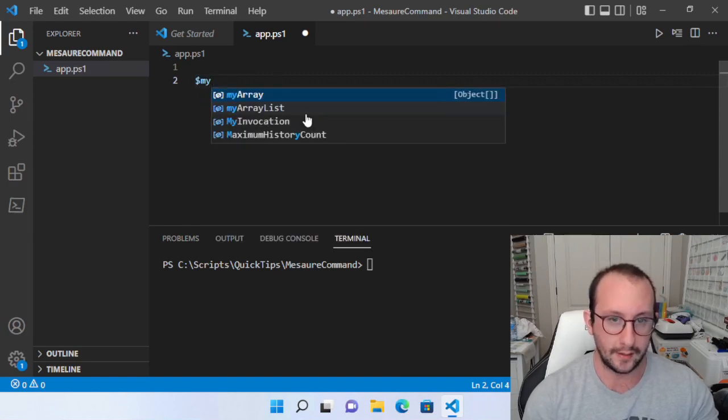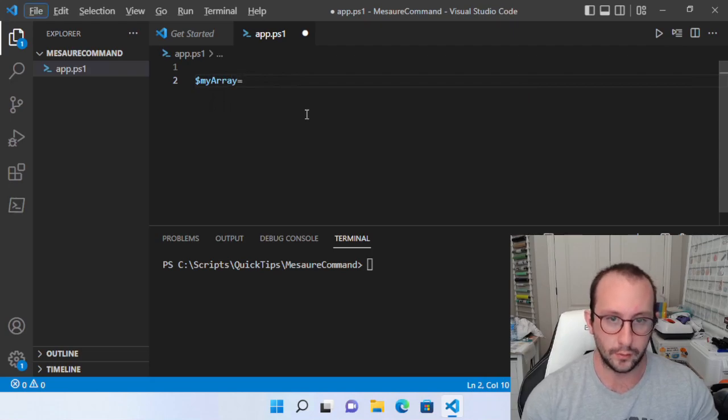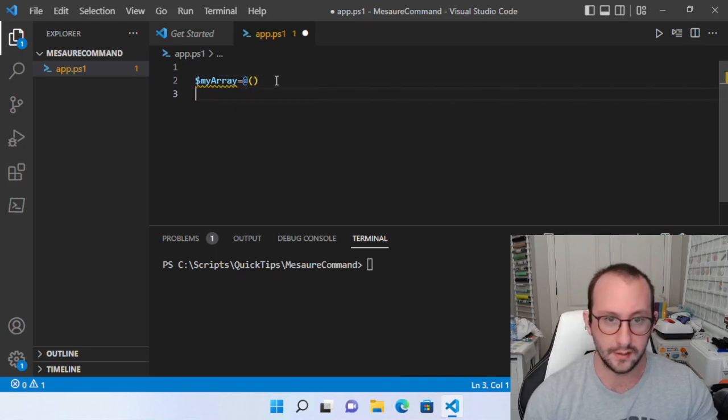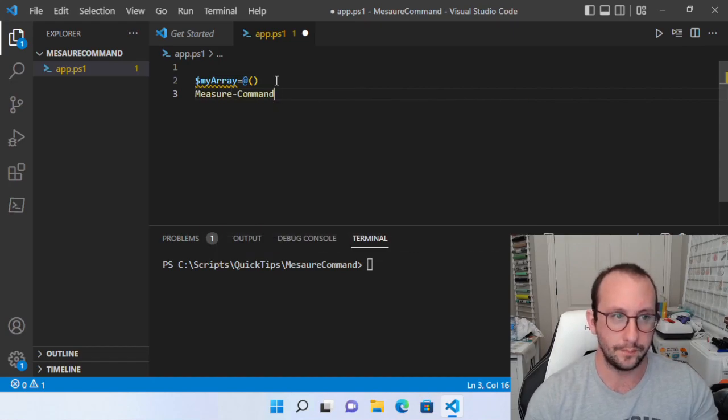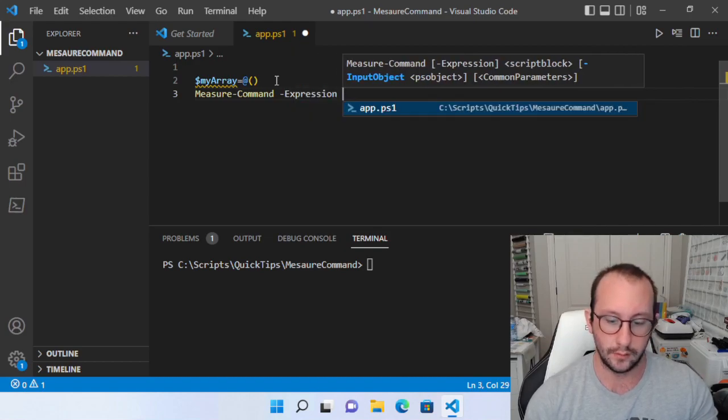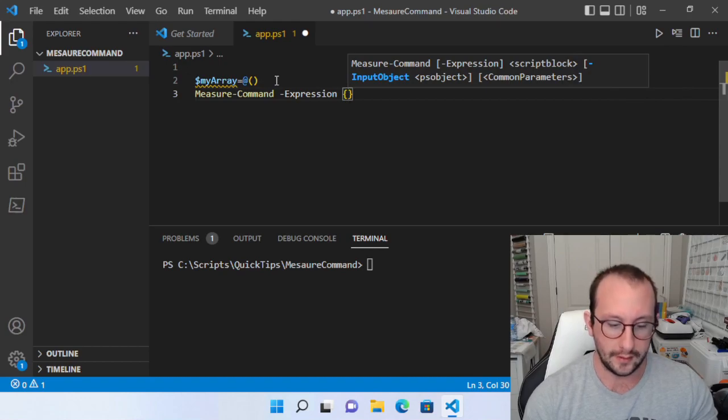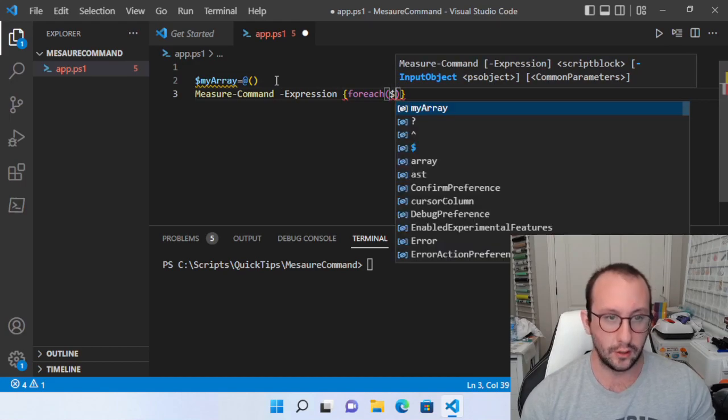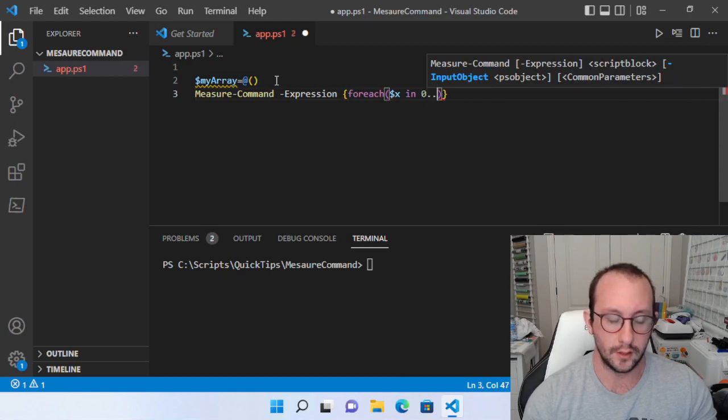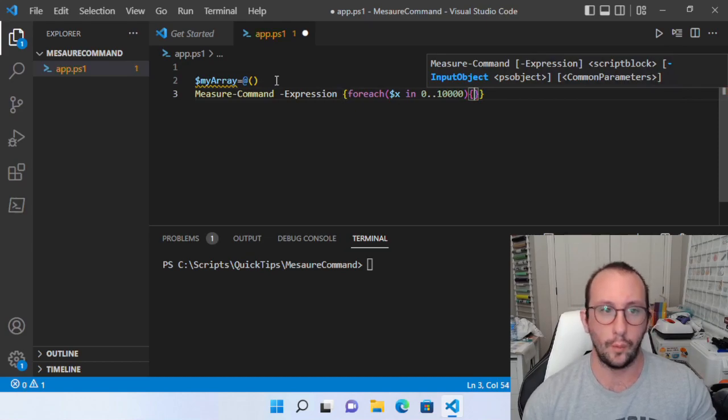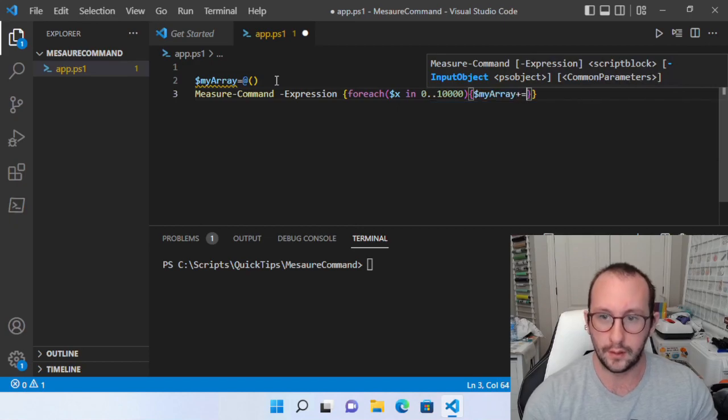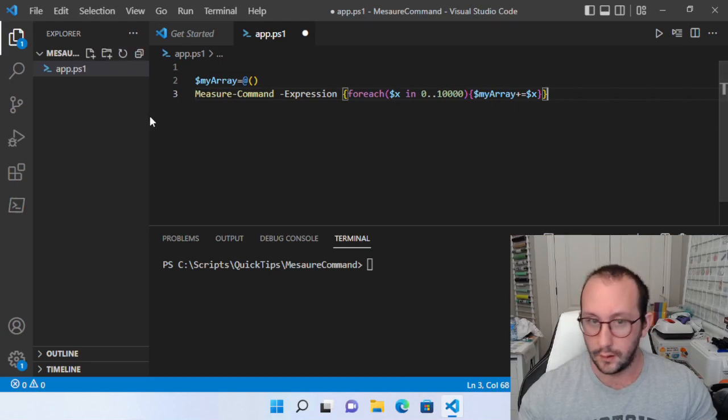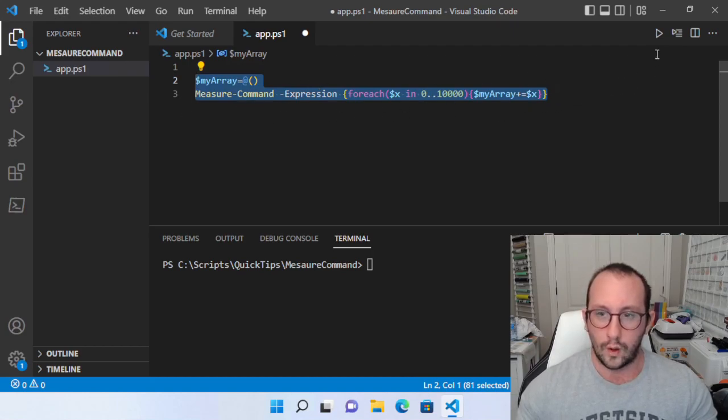So let's just go ahead and let's just set up the array here. So we're just going to set that up with my array and we're going to make that equal to an at symbol and then open and close parentheses and we are going to do a measure command and we are going to do a dash expression and we're going to do an open and close curly bracket and then here we're going to do a for each and then open and close parentheses a dollar sign X in zero dot dot 10,000. And then after the parentheses here, we're going to do an open and close curly bracket once again and we're going to do my array plus equals dollar sign X so let's go ahead and let's run this set of commands here.